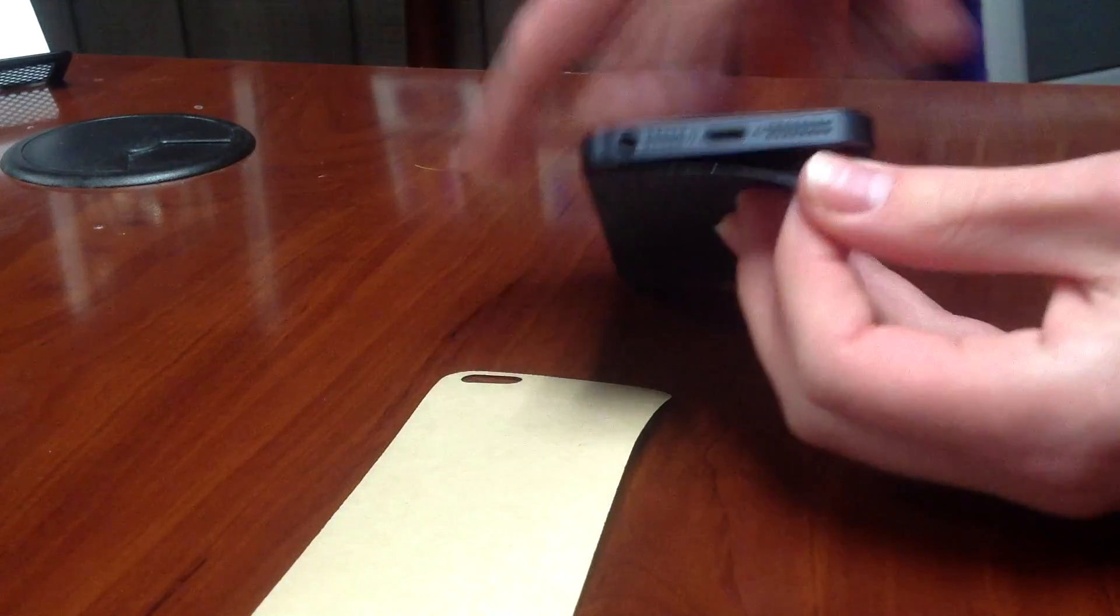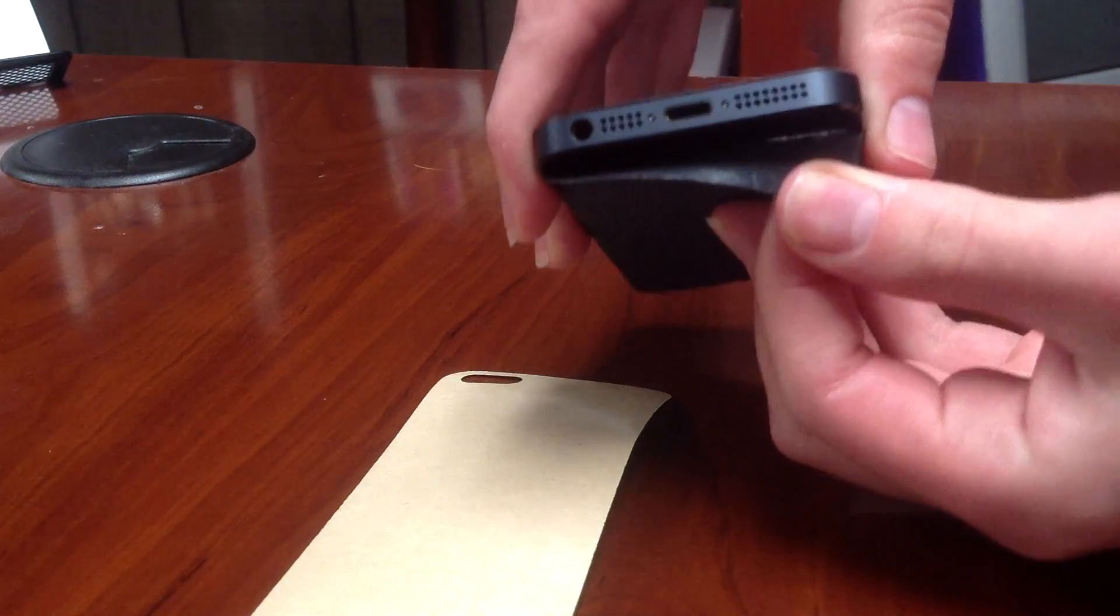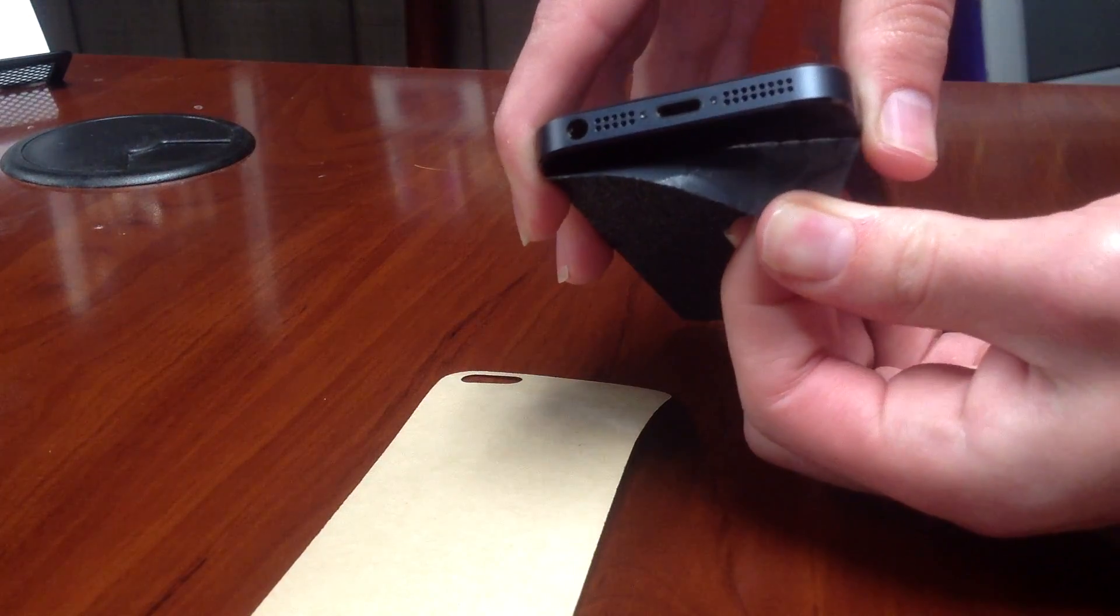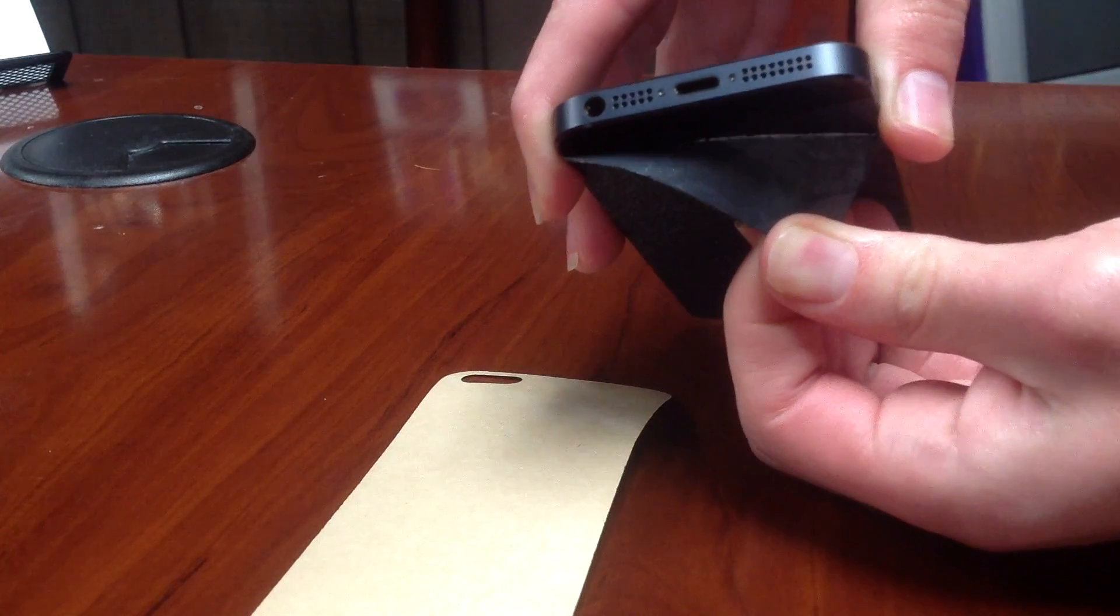It doesn't leave any sticky residue, but they spared no expense on the rear adhesive. It's not quite as easy to take off as they say.